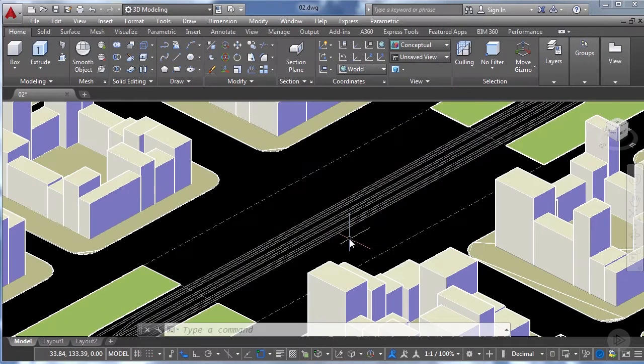Hi everyone and welcome back to this AutoCAD tutorial. In this video we will start modeling the first elements of our train station. We will begin with the passenger platforms and for that we will use the box modeling tool.